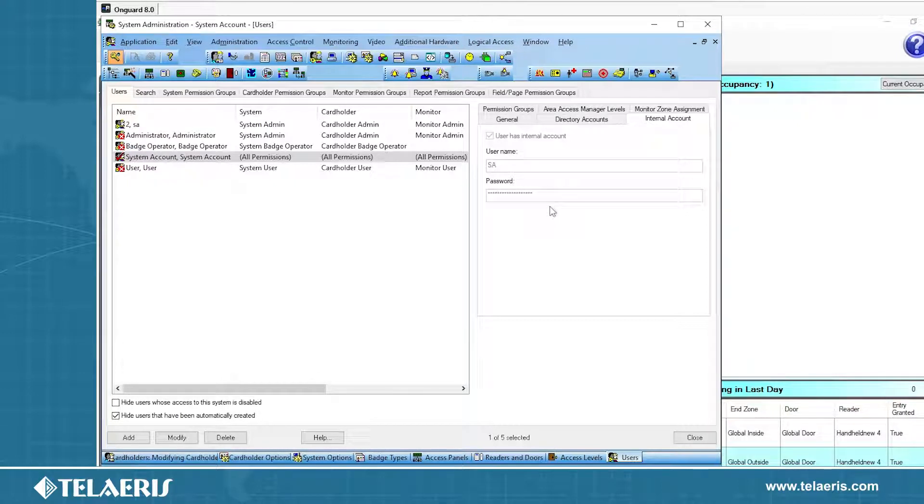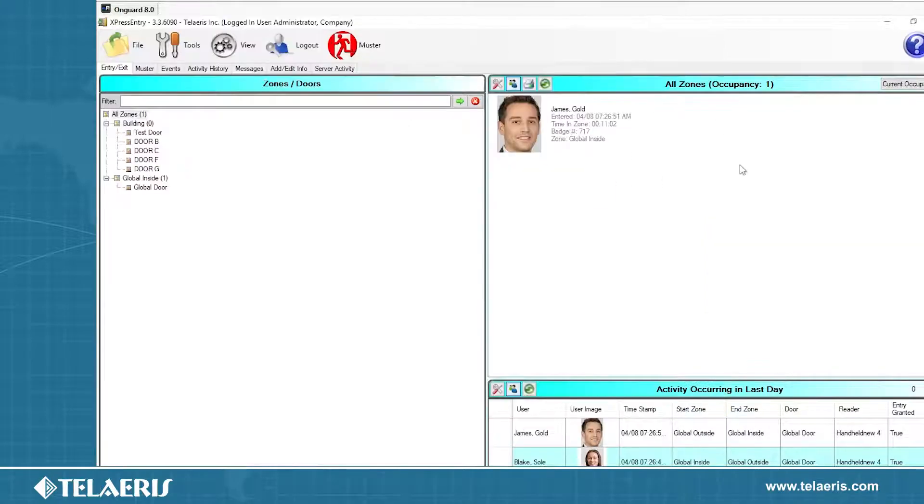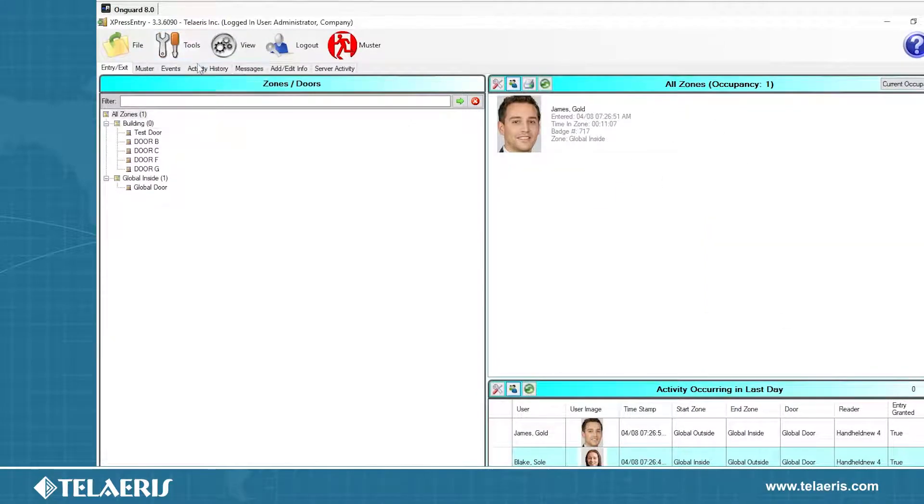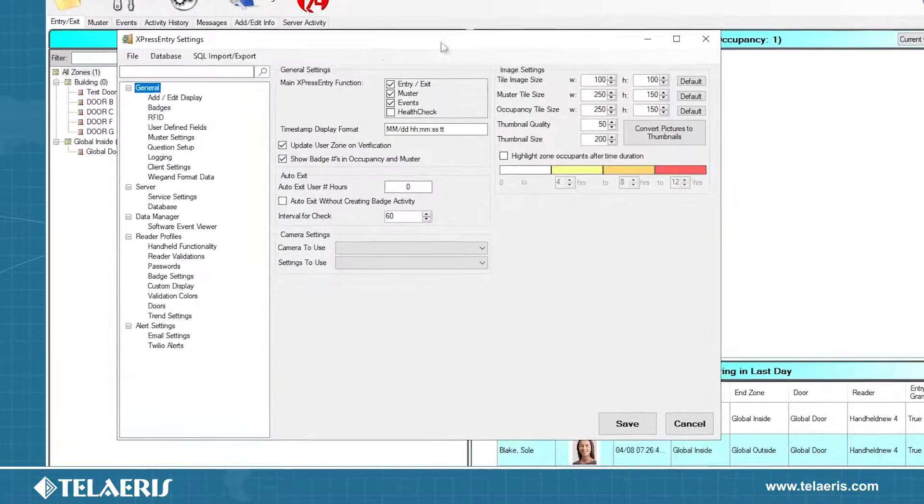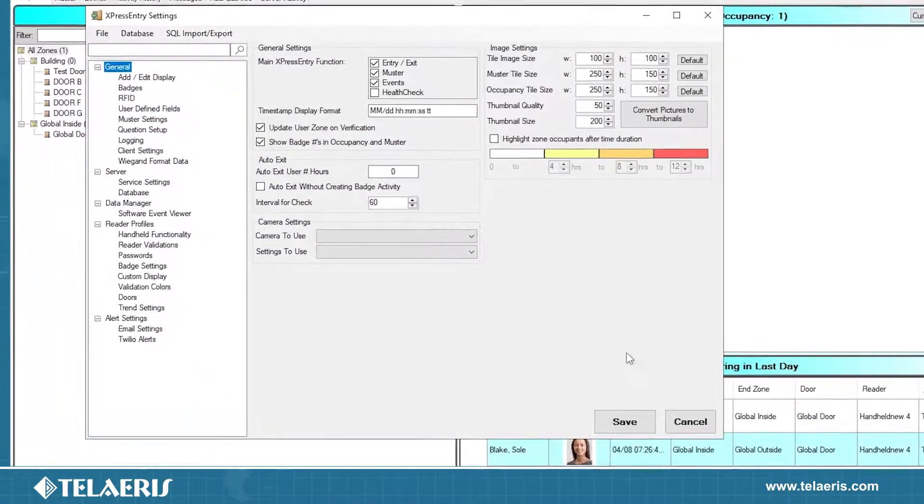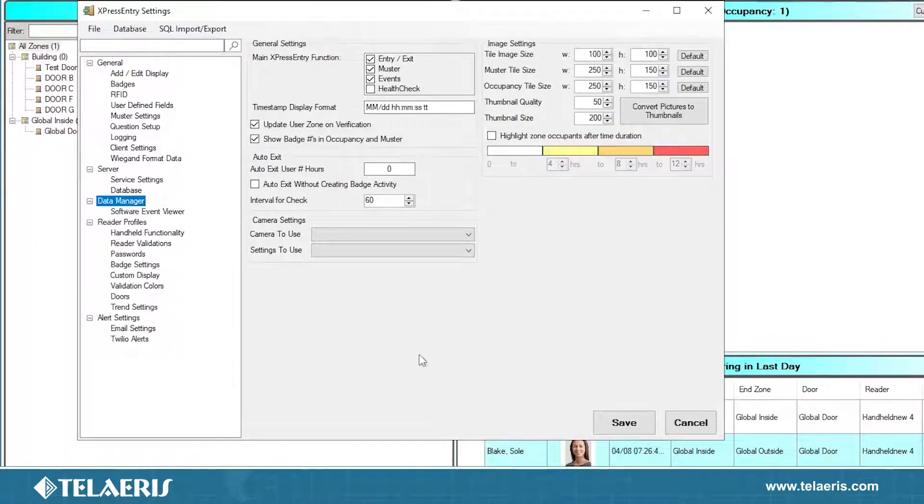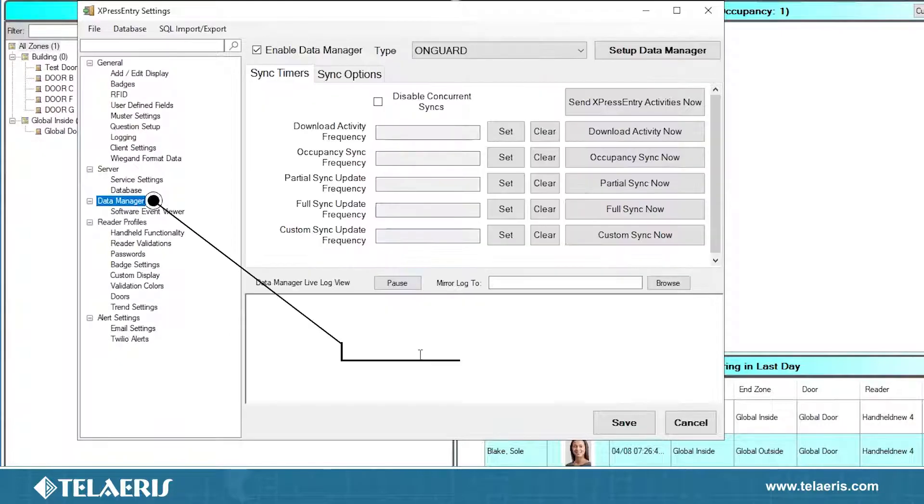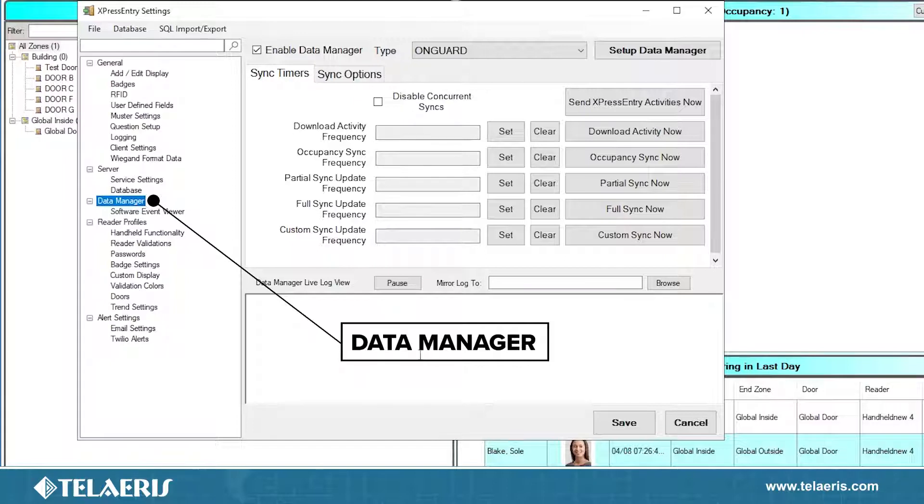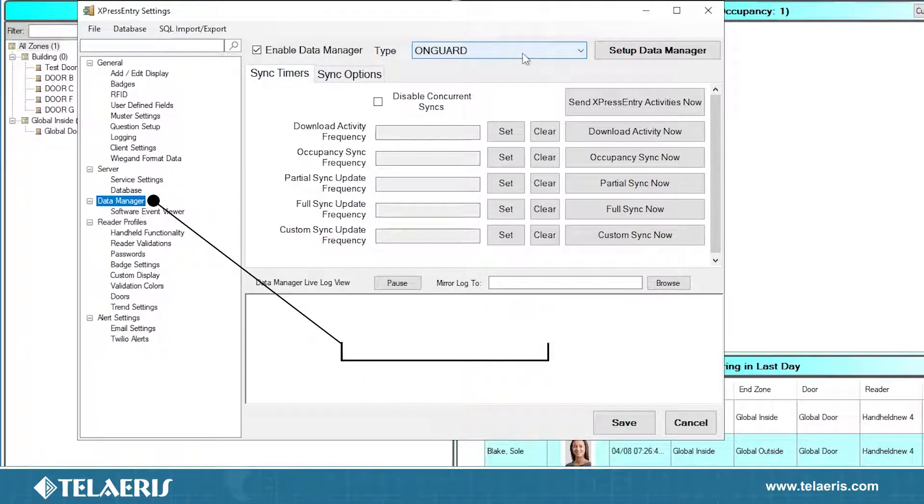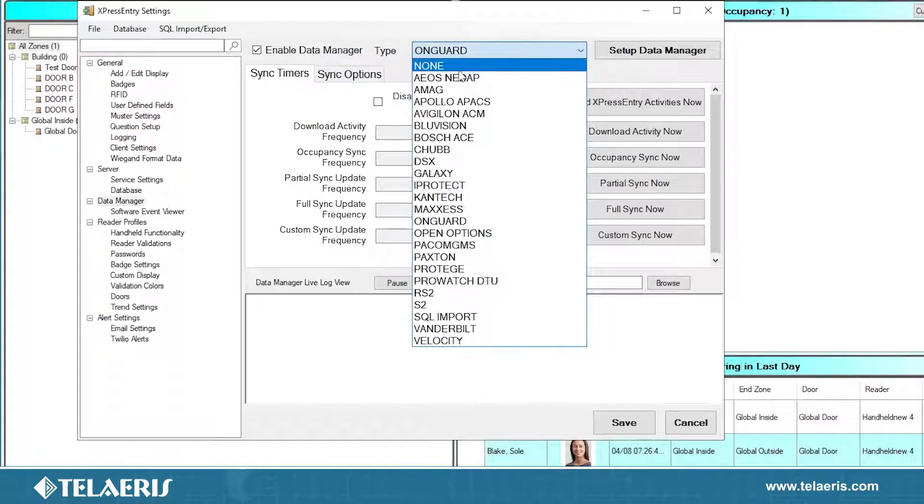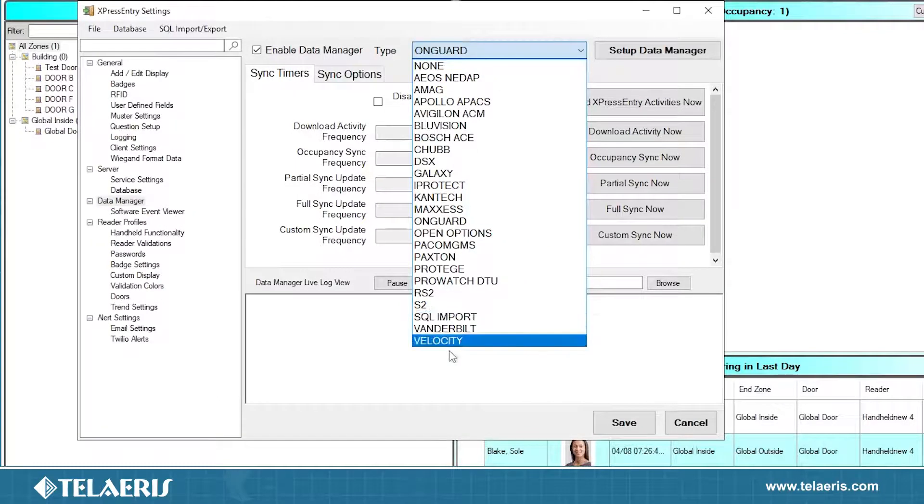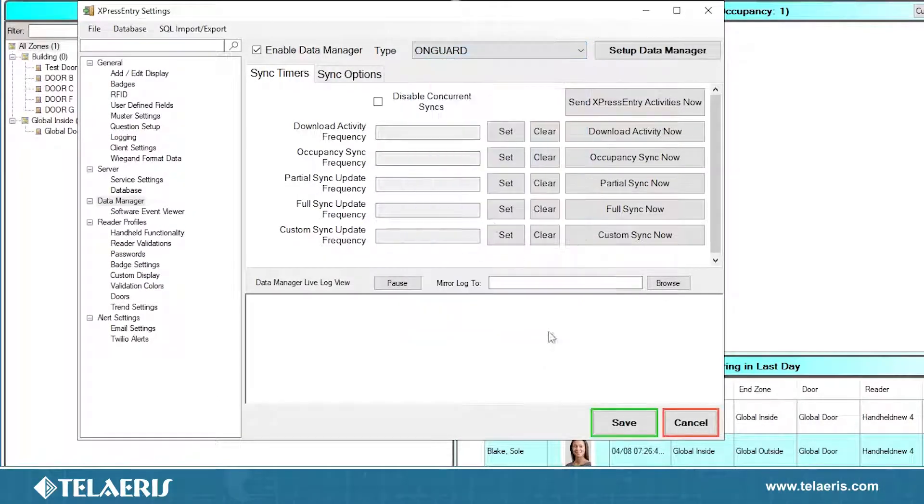Once you have everything set up here in OnGuard, we're going to jump to Express Entry. So from the main application, you're going to go to tools, we're going to go settings. That will load first to the general page. Here on the left are all our options. We're going to go to data manager. Let me explain a little bit of what our data managers are. Our data managers are how we are able to connect to our different integrations.